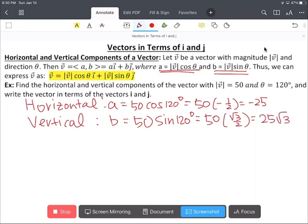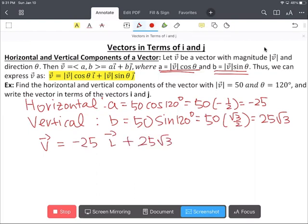Now we can write the vector in terms of the vectors i and j, and it's highlighted in yellow. Vector v equals negative 25 vector i plus 25 radical 3 vector j.